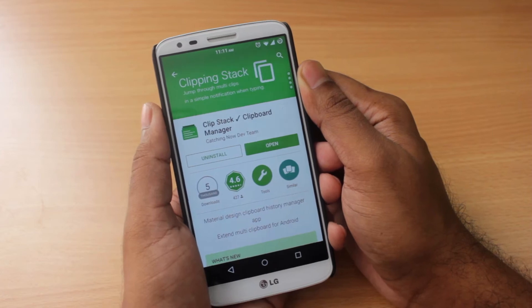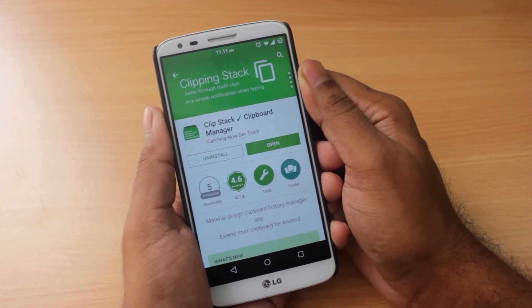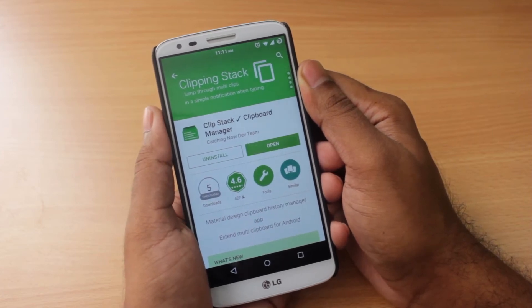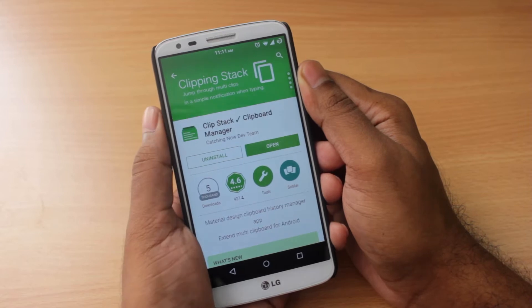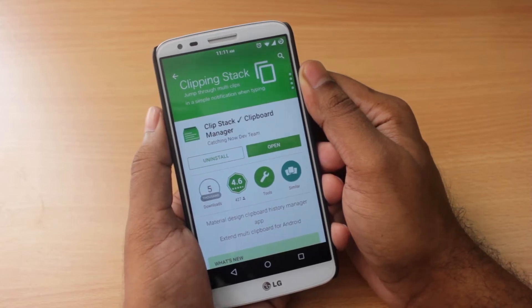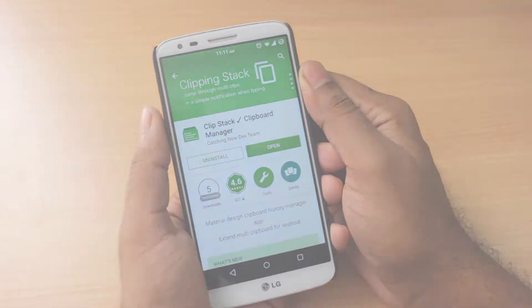The app itself is a free app on the Google Play Store. As always, you can find the link in the description below the like button. So without wasting any more time, let's check it out.